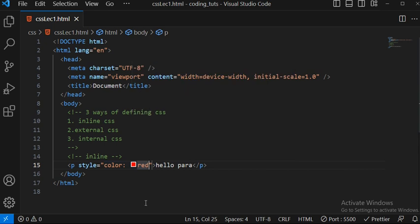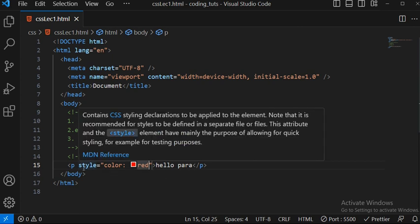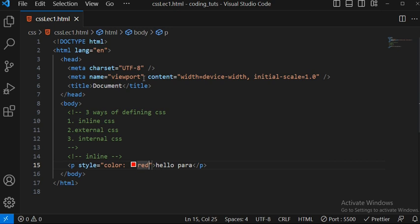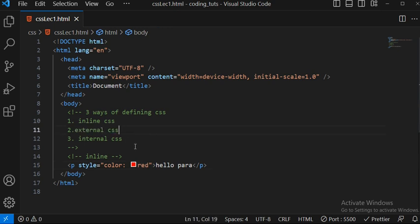Inline CSS is not a good way of writing styles because there are many properties. If you have 10 properties on 20 or 30 lines, each needing 10 CSS properties, you end up with 200–300 lines of messy code. It's better to go with external CSS, or if you have less code, internal CSS. But I recommend external CSS.